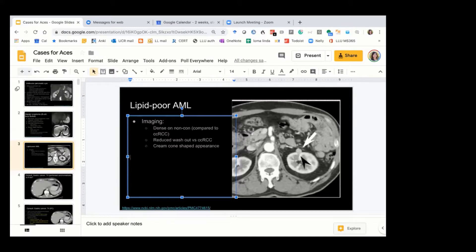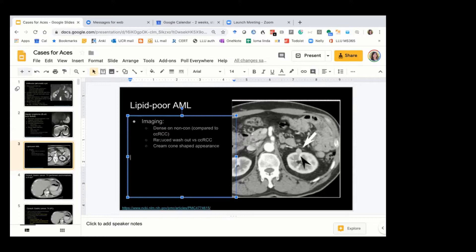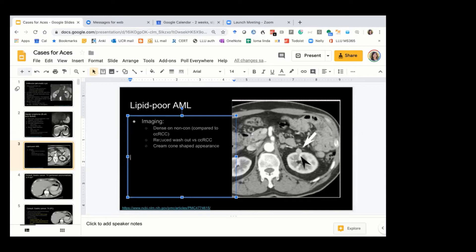I think the ice cream cone sign is a good one, because it's basically because it's a soft tumor — it's growing differently. A clear cell RCC will grow like a ball, whereas the AML has to have space to grow in the fat around the kidney. To me, it's pretty suggestive of an AML, so you could at least raise that possibility so they don't have to go to surgery — they could do a biopsy and ablate it at the same time.